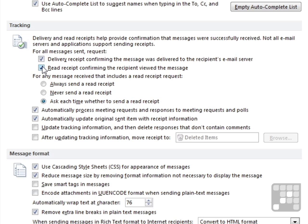And then every email you send will ask for a receipt. Could I have a receipt, please, from the receiving machine? If that machine decides to give you a receipt, then you will get that receipt.